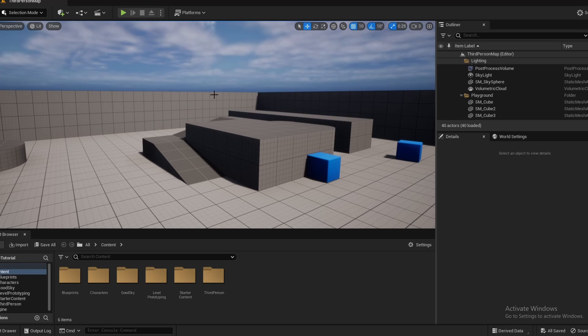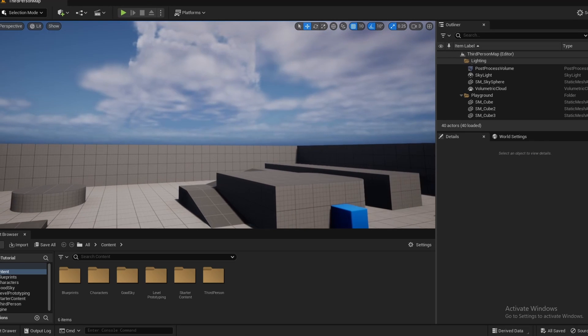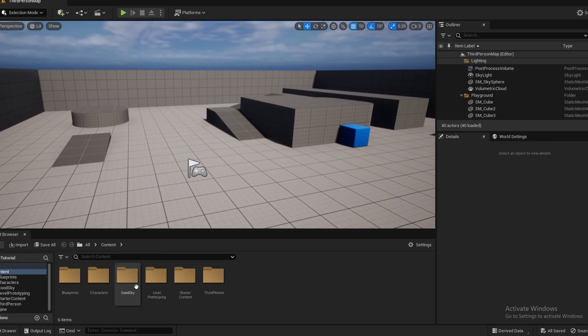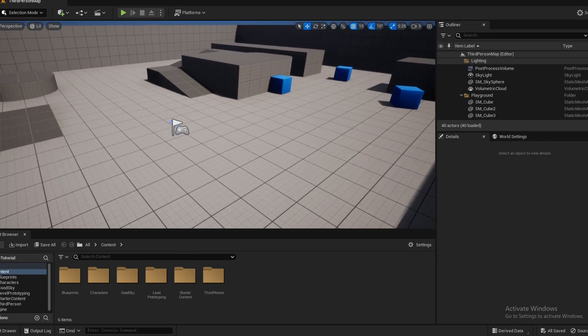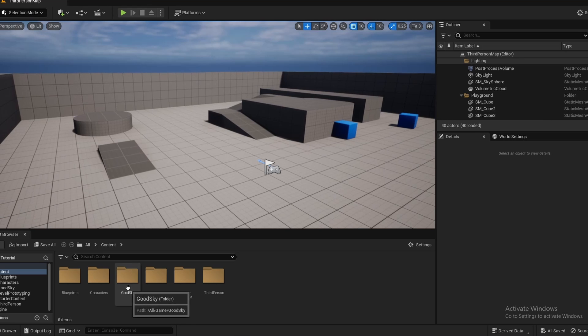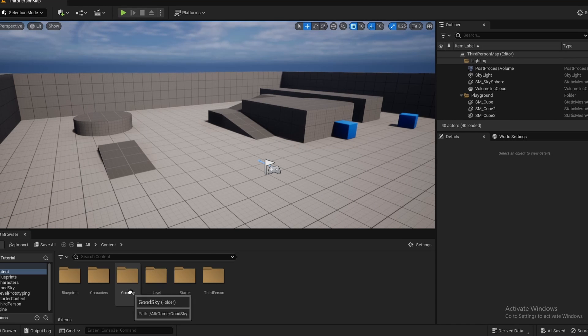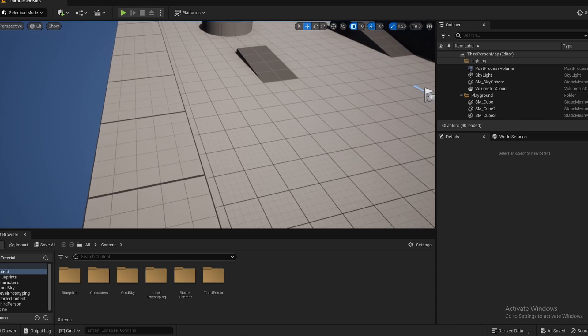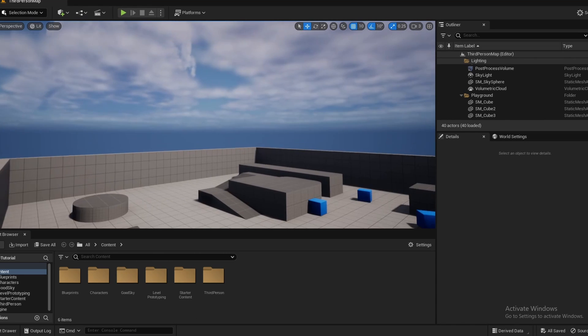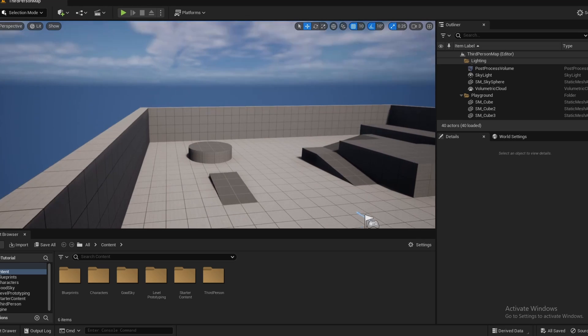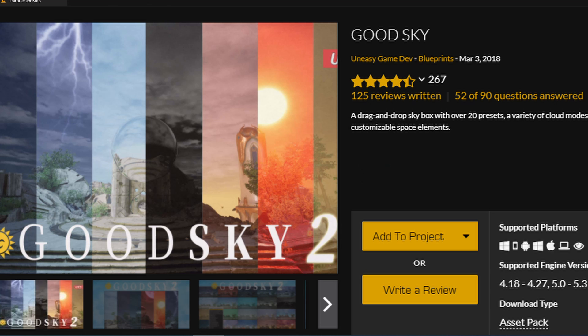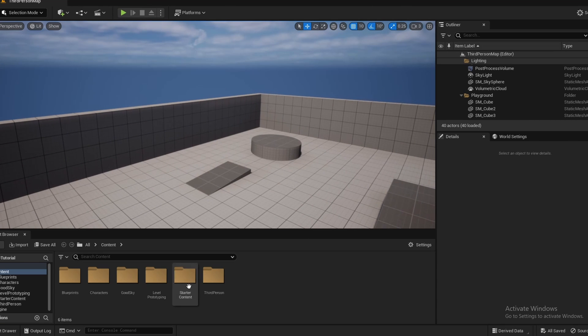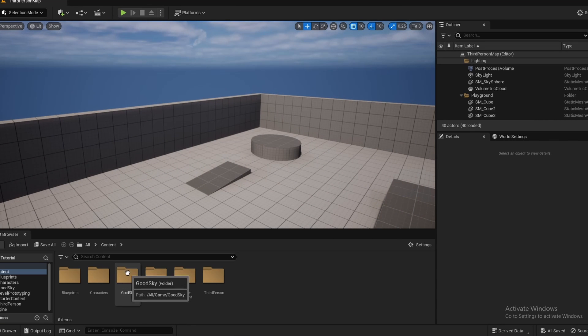Alright, so the first thing you want to do to make your sky sphere is to go ahead and download this marketplace asset called GoodSky. I will leave a link to it down in the description below and here's a brief look at their store page. It's completely free and it's a really great asset for simple skies.